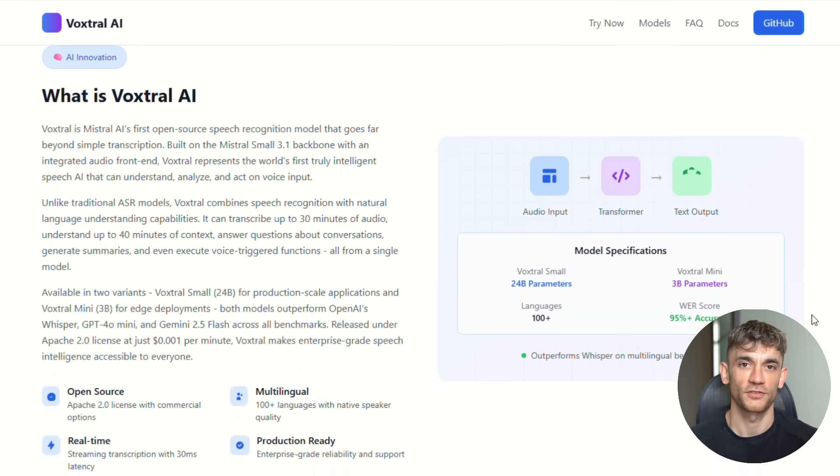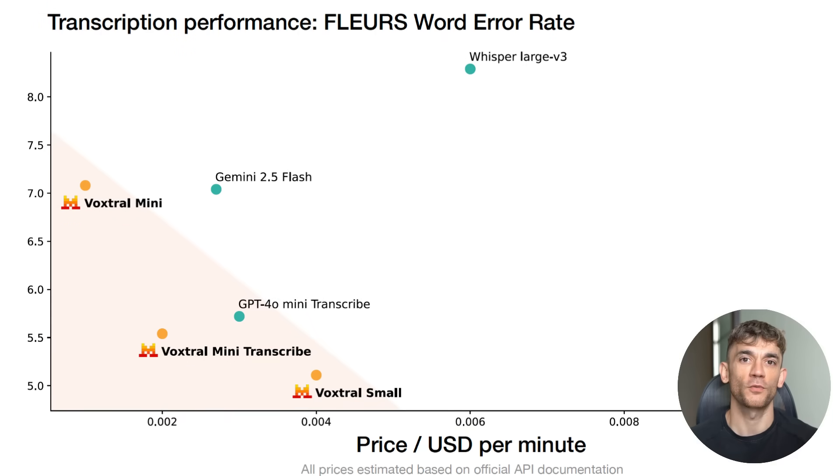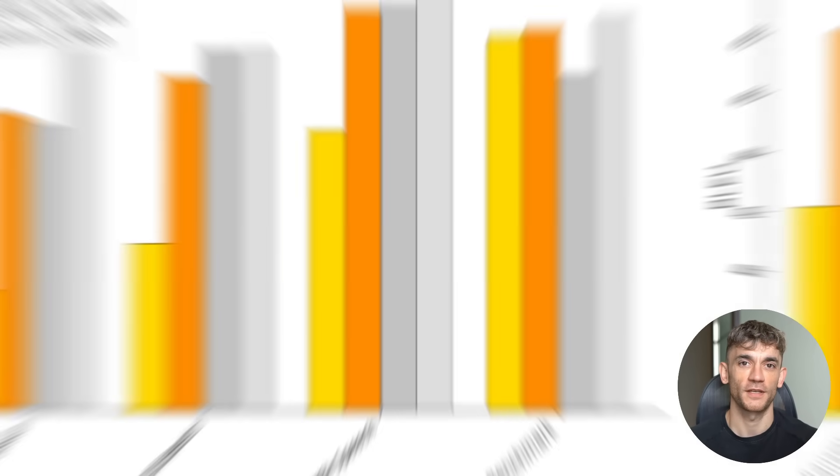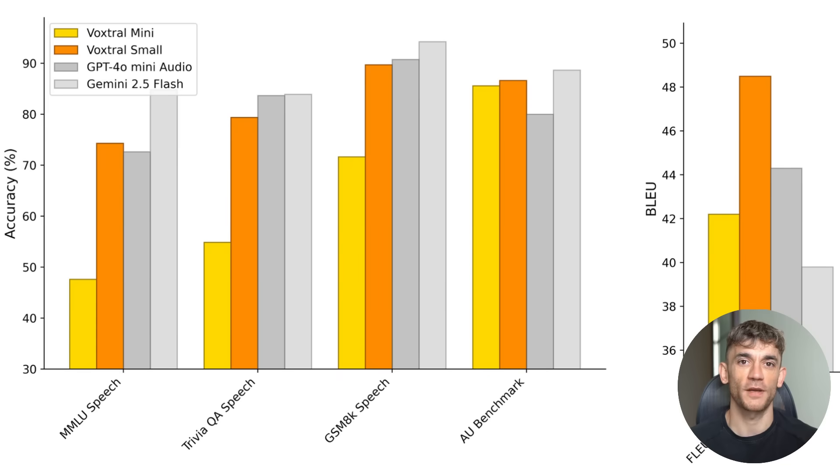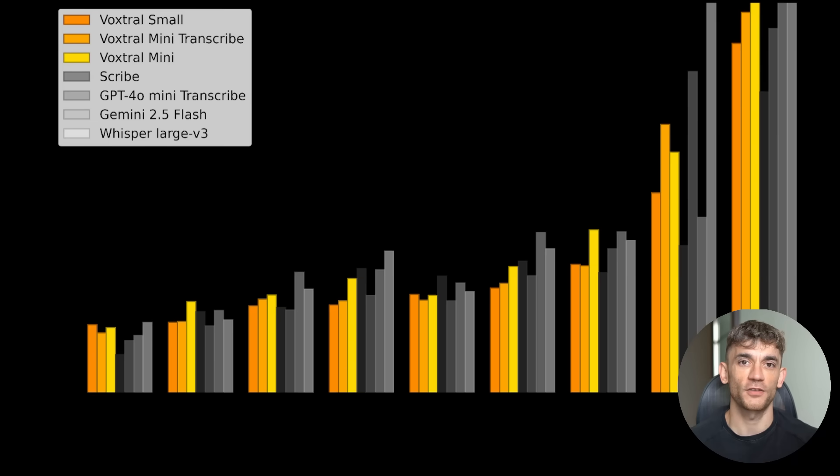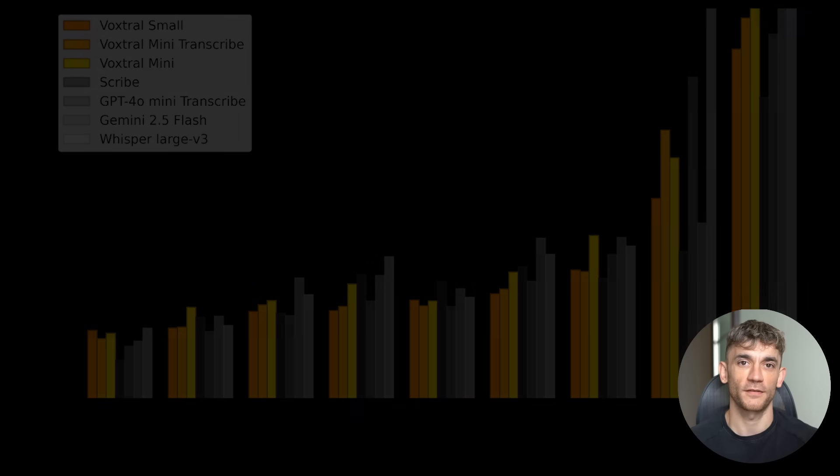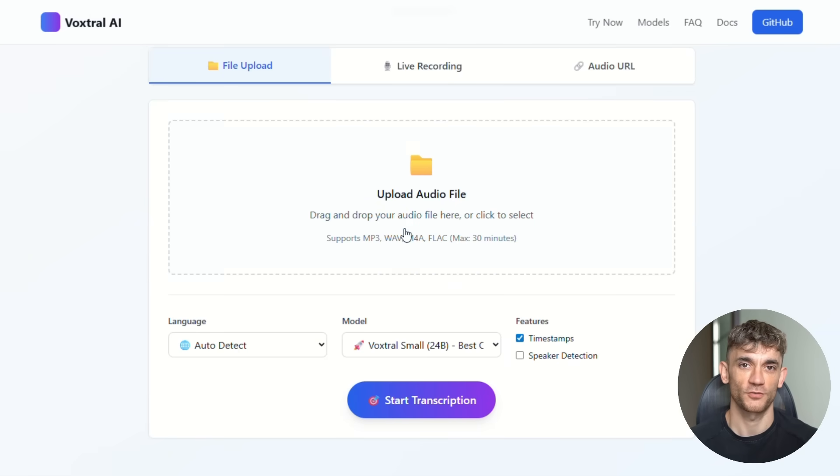But VoxDraw just solved this problem forever. This new model beats Whisper on every single test. It beats GPT-40 mini, it beats Gemini 2.5 flash, and it does all this while costing 50% less than the competition.